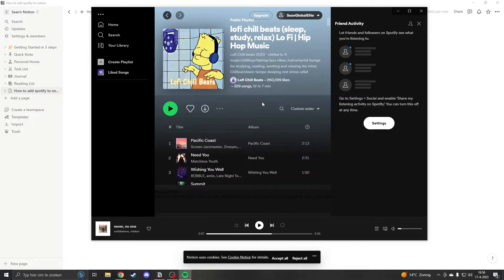Hello and welcome, my name is Sean and today we're going to take a look at how to add Spotify to Notion.